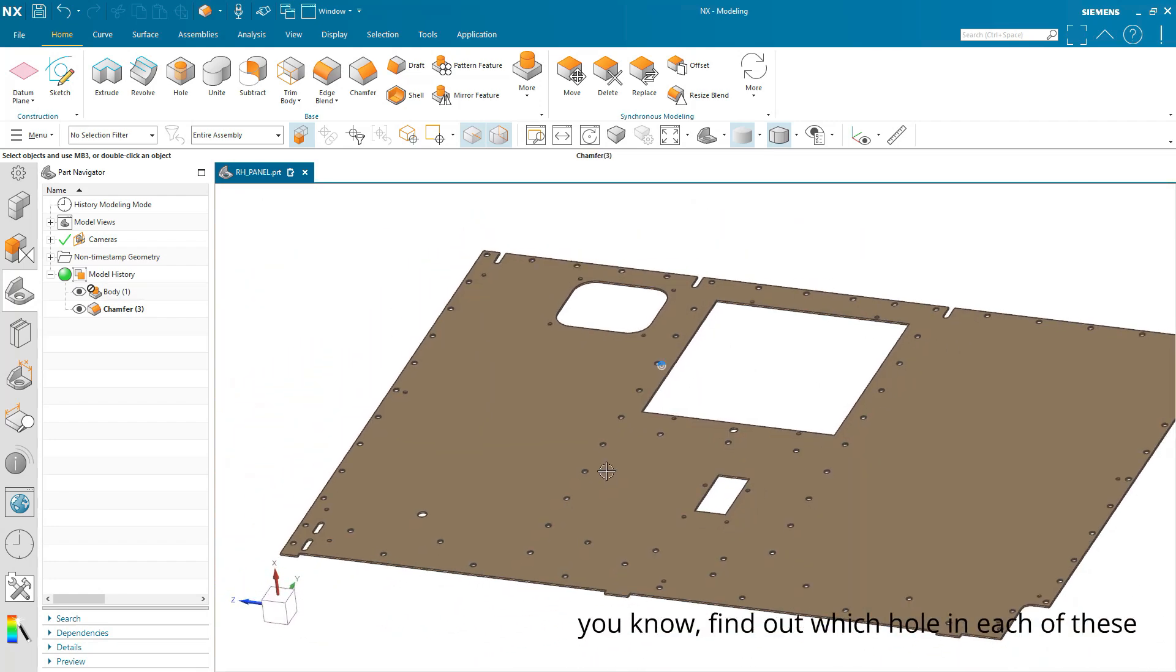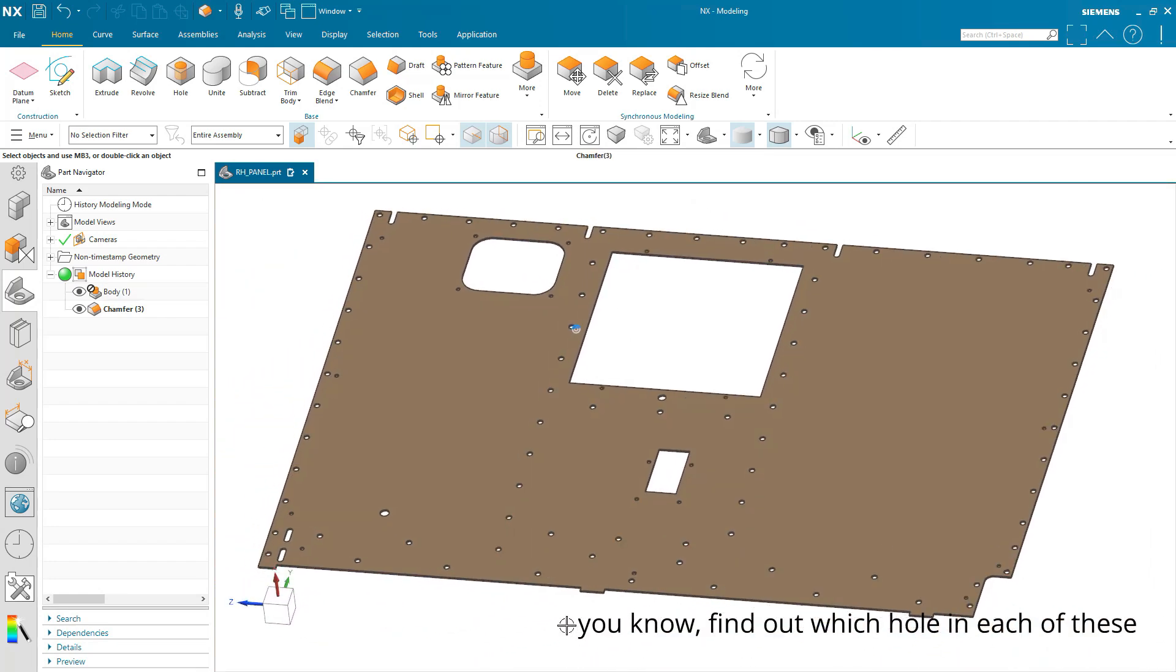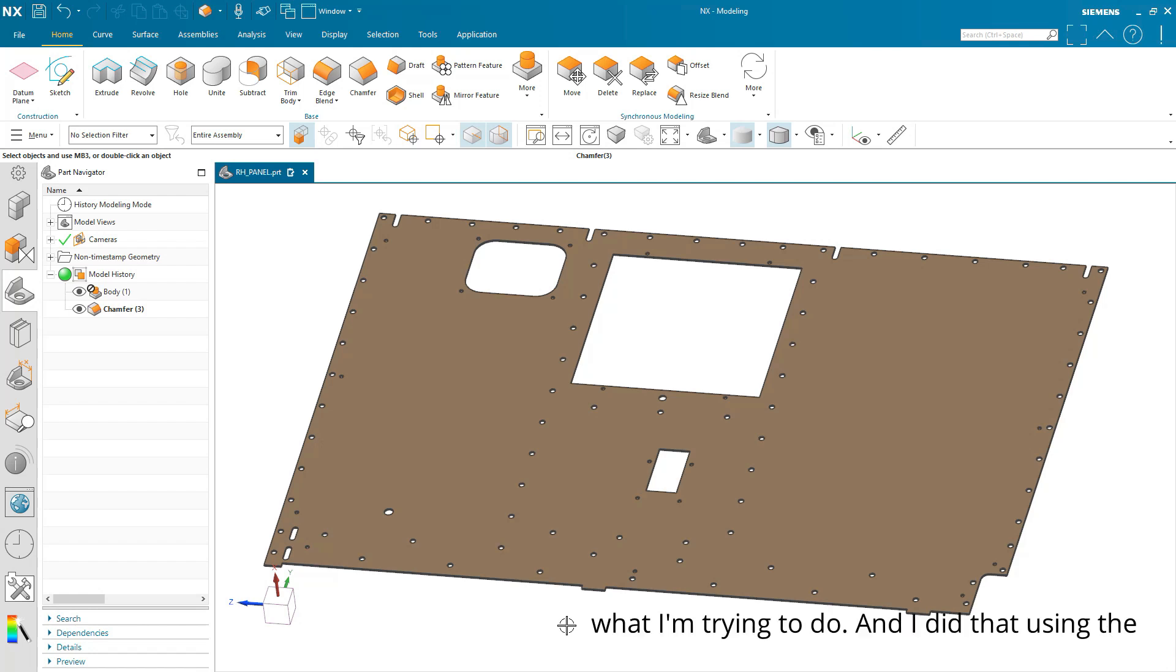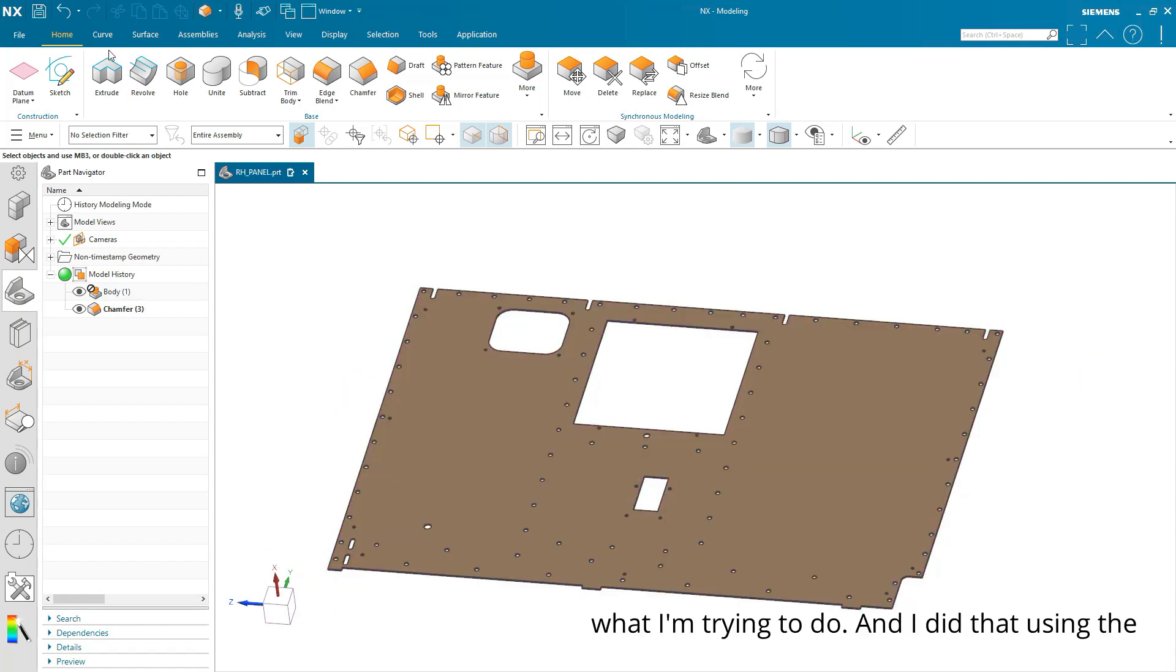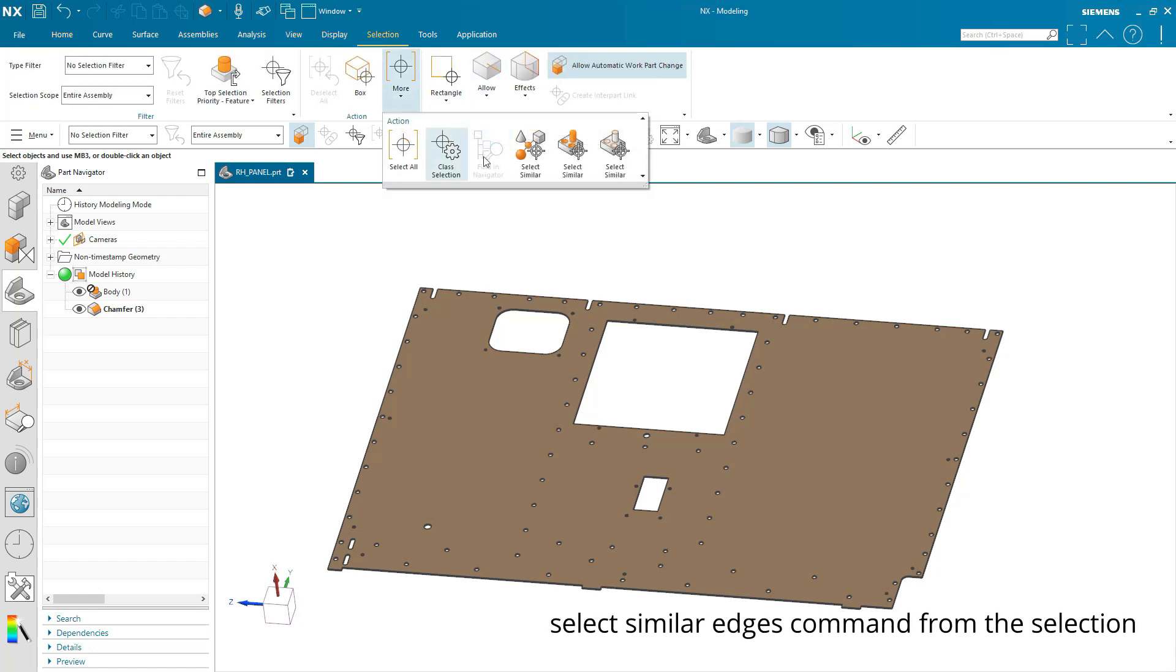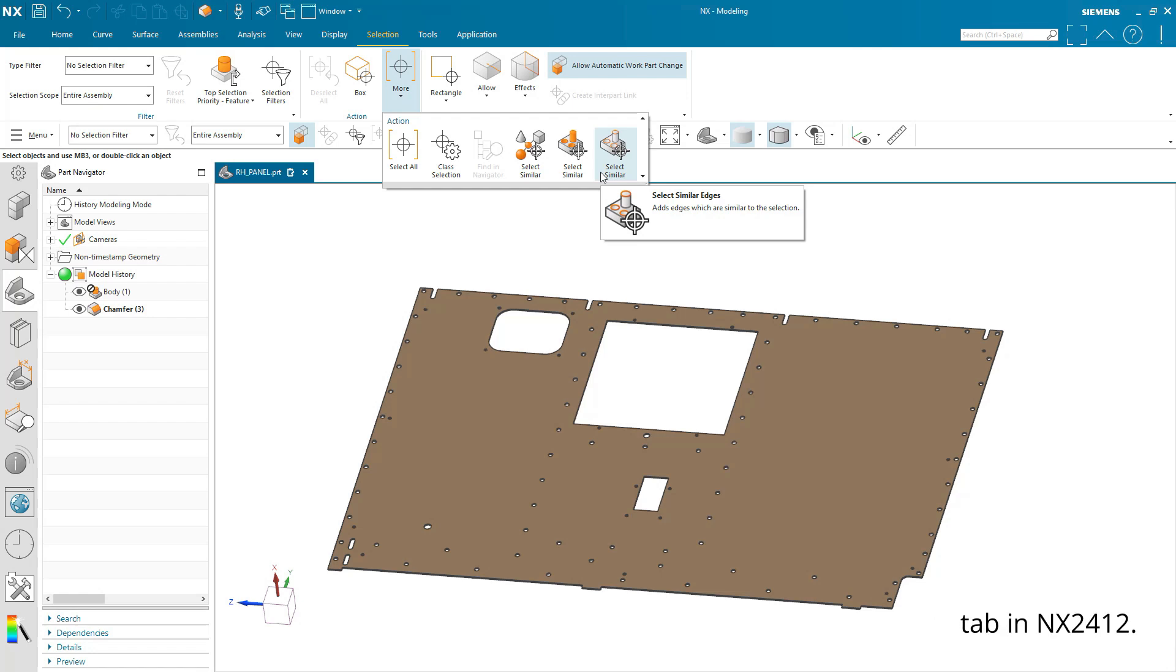And I didn't have to find out which hole in each of these locations is the right size for what I'm trying to do. And I did that using the Select Similar Edges command from the Selection tab in NX2412.